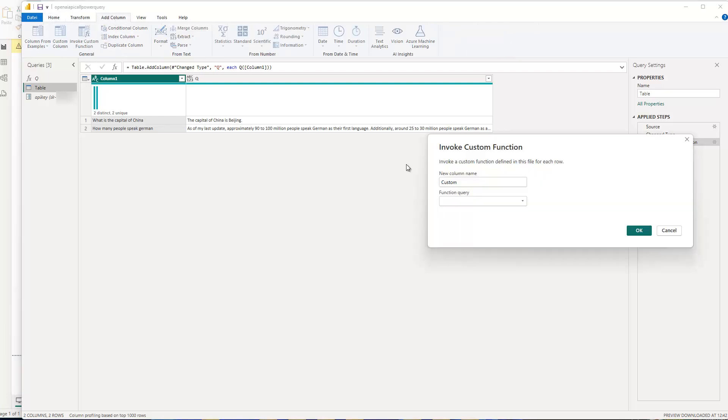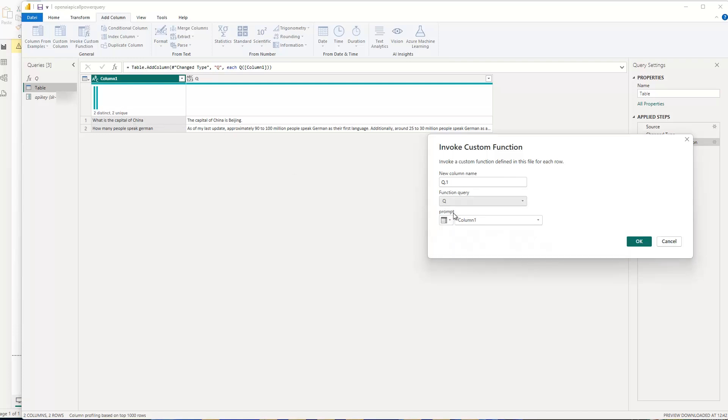So basically this one, and then you just choose what is the new name of the column. In this case, I call it Q, and then select the function query and just choose Q, which is my function here. And that's basically it. So as you can see, Q, and then what prompts do I want to call this on column one, which in this case is this column. And then I click OK, and then ChatGPT gives me the result.